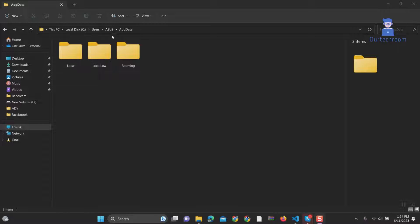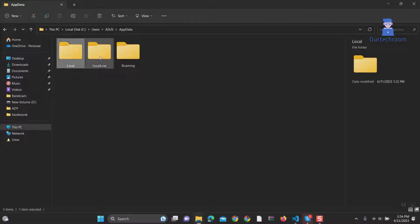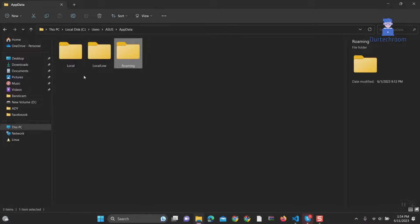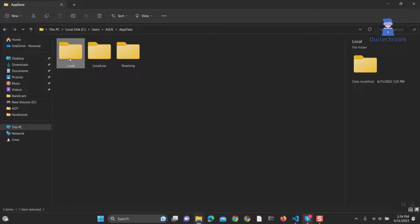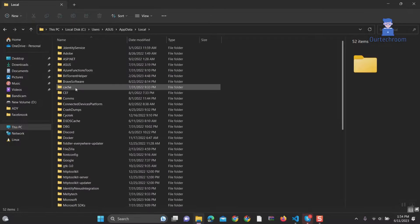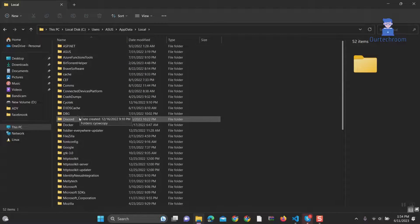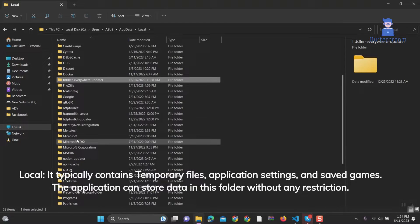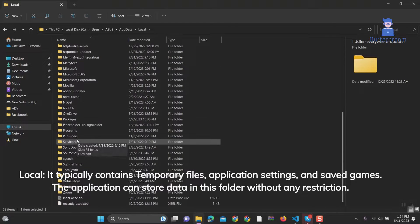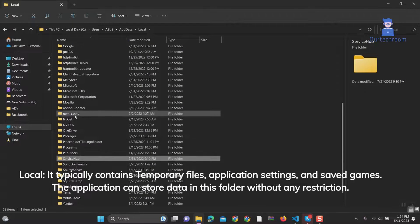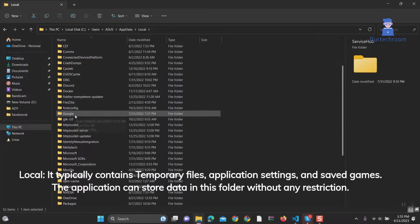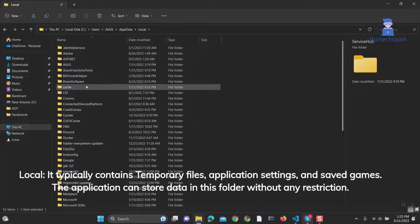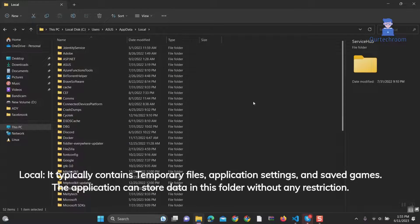AppData mainly contains three folders: Local, LocalLow, and Roaming. 1. Local: It typically contains temporary files, application settings, and saved games. The data inside this folder is specific to this computer and does not need to be synced with other computers.